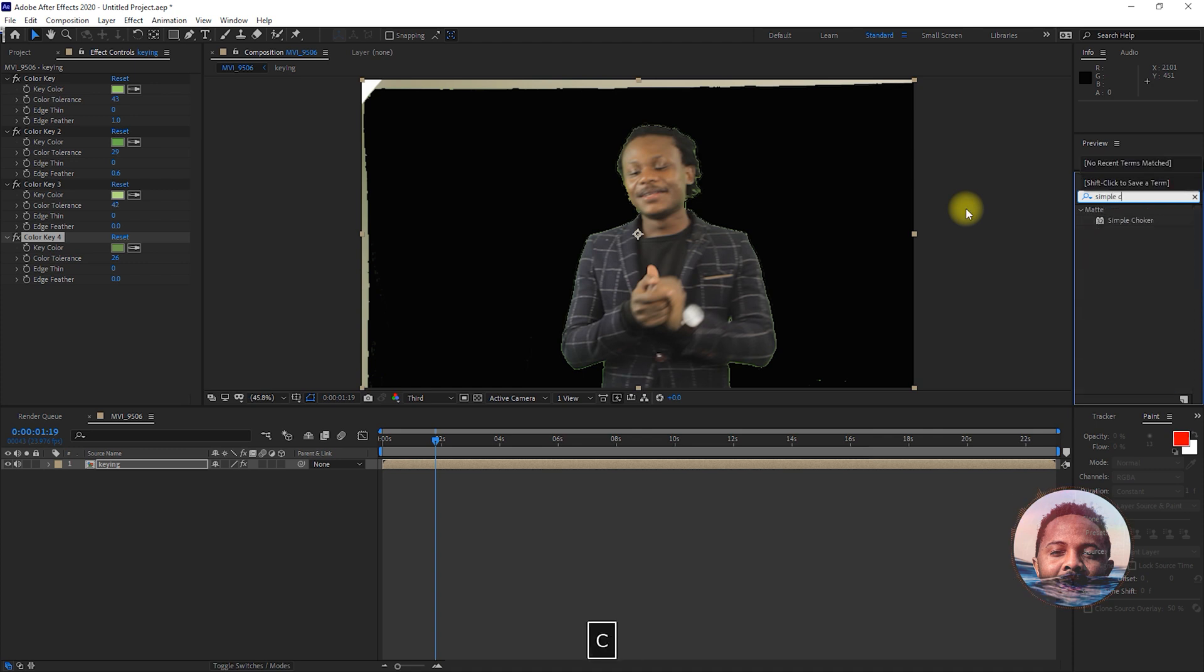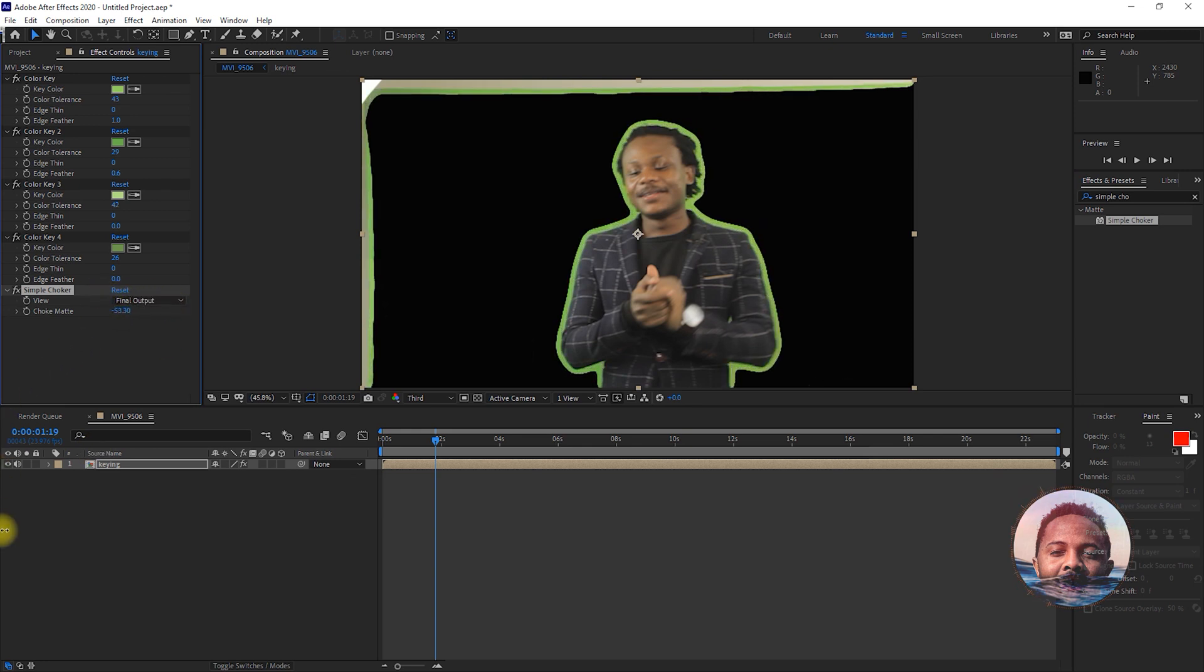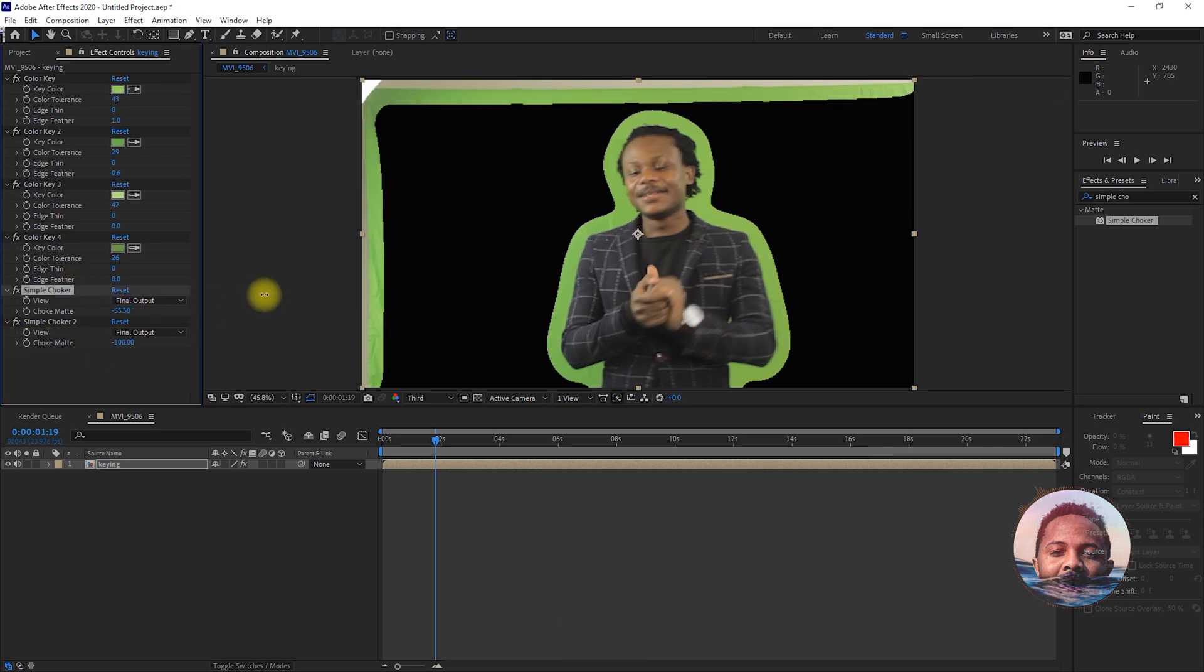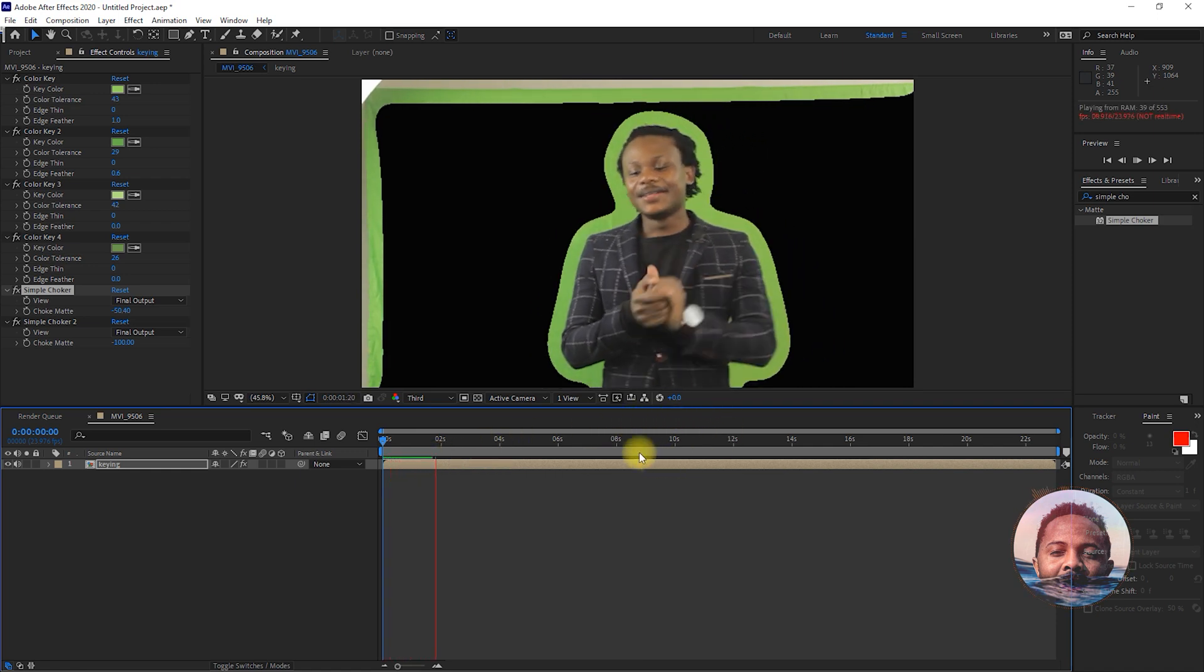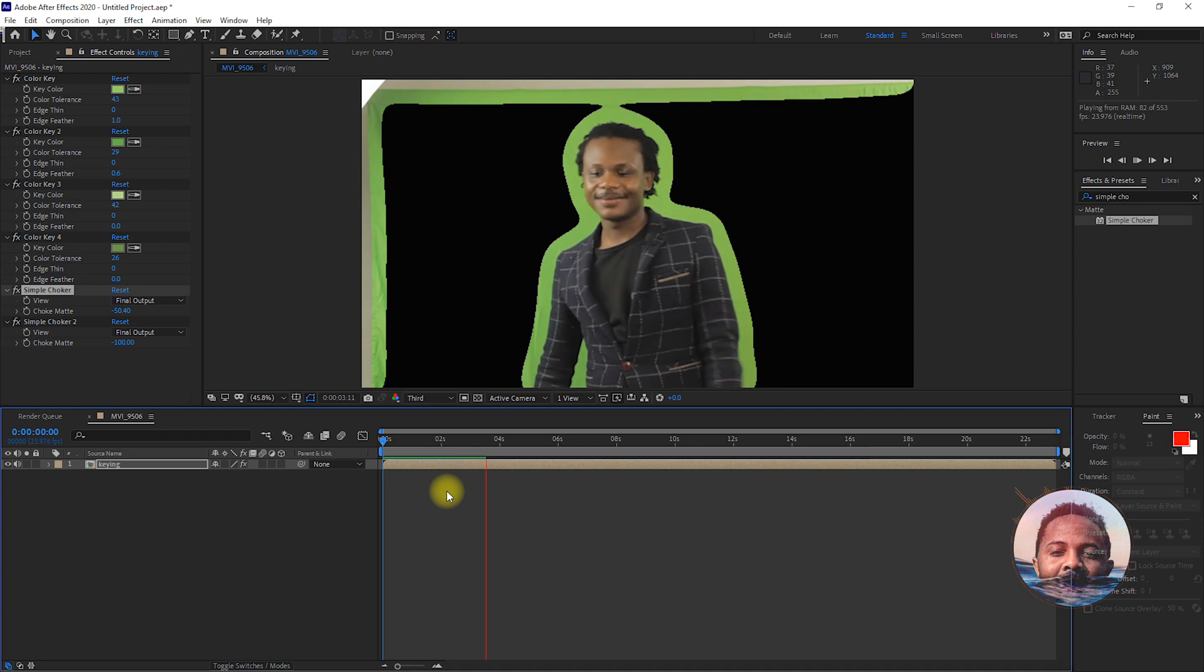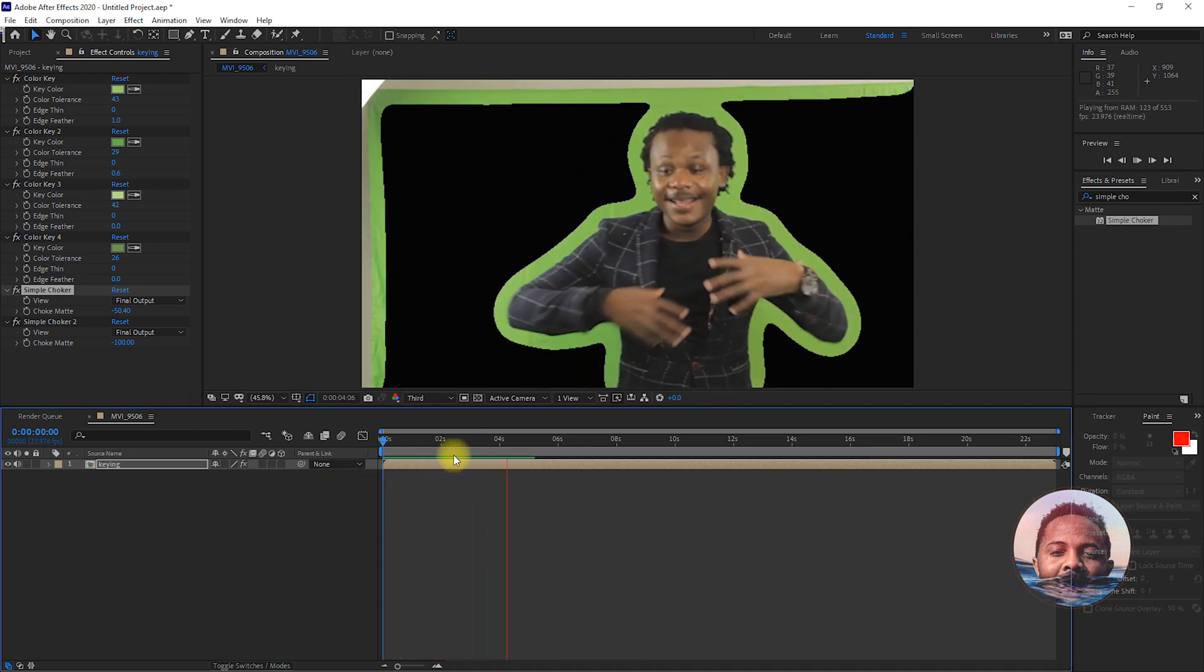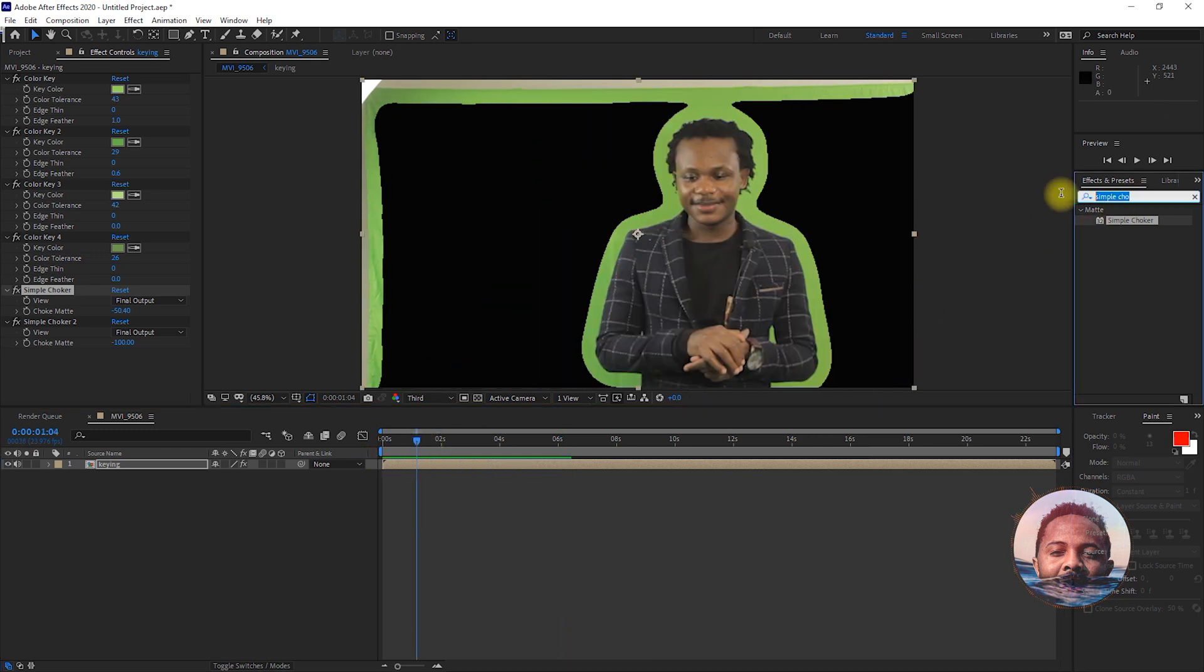Now, you're going to search Simple Choker on the Effects and Presets and drag it over to the footage. You want to drag it all the way down to something negative 100 and duplicate it again and put it somewhere around 50. And what's this going to do? It's going to actually animate this for you automatically where your character is or where you're trying to remove the greenscreen. There it is. Beautiful.